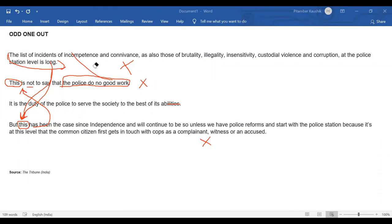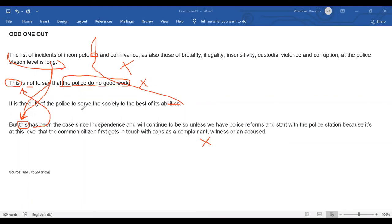Let us check if this sentence can precede the list of incidents sentence. "It is the duty of the police to serve the society to the best of its abilities" — followed by a list of incompetence and connivance — doesn't flow naturally without an intervening transition. This sentence has no place before or after any of the three established sentences. So we can be 200% sure that this sentence is the odd one out — it is the imposter sentence. Thank you, hope you enjoyed the session, hope to see you again.